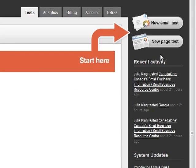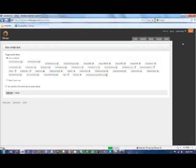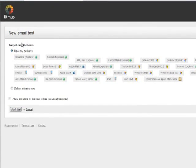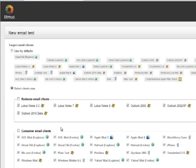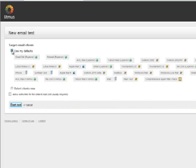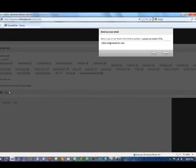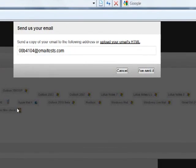So let's go ahead and do a new email test. We'll just click here. I've been logged into the system before and have a variety of email clients selected as my defaults. You can also customize this list but in our case we're going to use the defaults. So I click on the start test button and it will open up this window giving us two options.